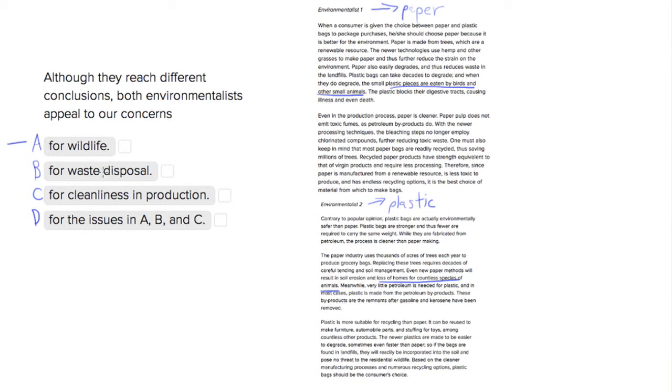Choice number two is for waste disposal. Environmentalist one says that it's a lot easier to recycle, so we have endless recycling options and reduced toxic waste.